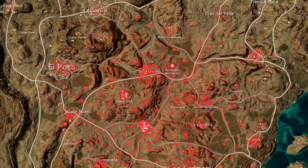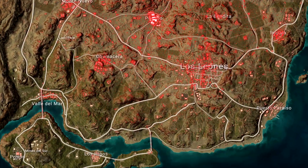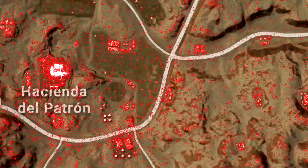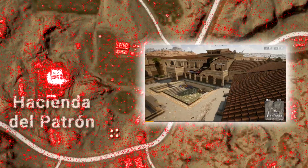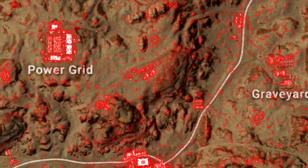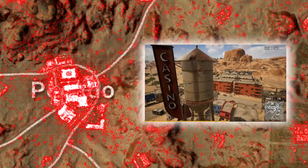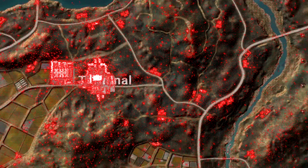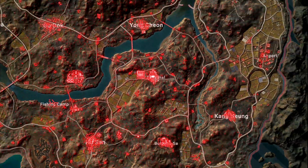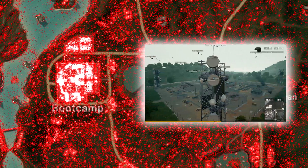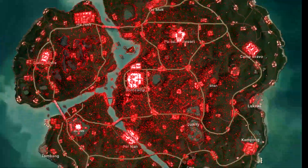On Miramar, death hot zones kind of follow the landing spots too. As for the other maps, we have the bus terminal on Taego and boot camp on Sanhok.